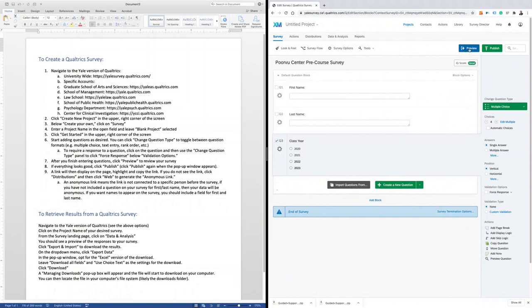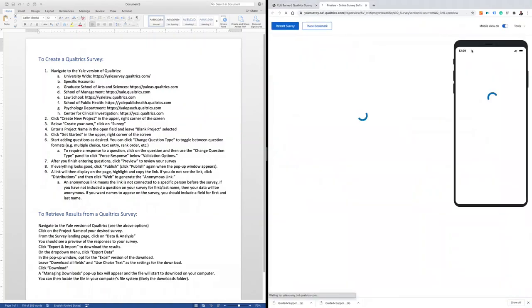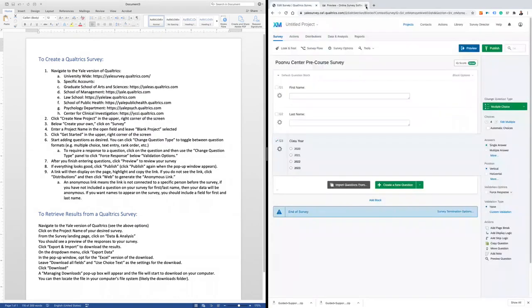From there, you can preview your survey by clicking the Preview button in the top right corner. Here we see the three questions that we've entered. We can remove that preview. We can click the Publish button in the top right corner.